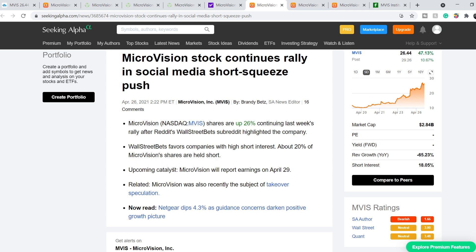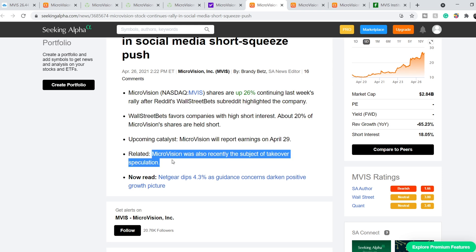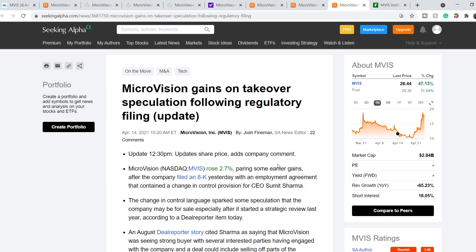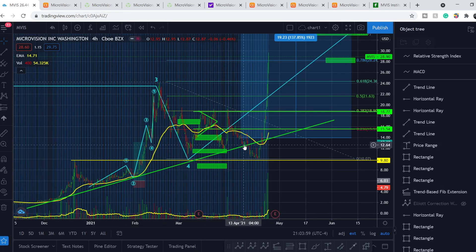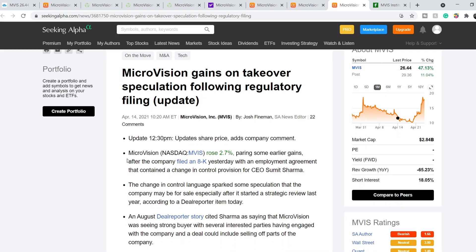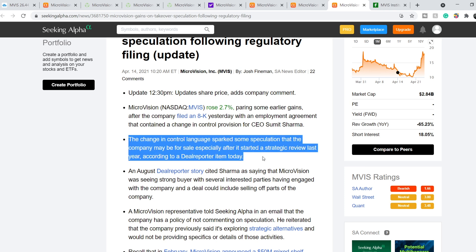Upcoming catalyst, as I already mentioned, will be their earnings report that will take place on April 29th. Another related bullet is right here. Microvision was also recently the subject of takeover speculation. Here is this information published on April 14th. As you can see, on April 14th we have this surge in price for about 15%. Let me quote these bullets. Microvision rose 2.7%, pairing some earlier gains after the company filed an 8K form yesterday with an employment agreement that contained a change in control provision for CEO Samit Sharma. The change in control language sparked some speculation that the company may be for sale, especially after it started a strategic review last year, according to a dealer report item today.